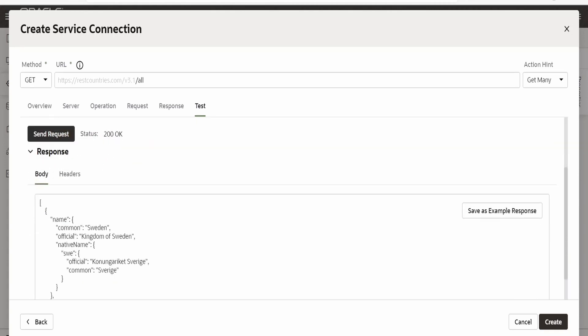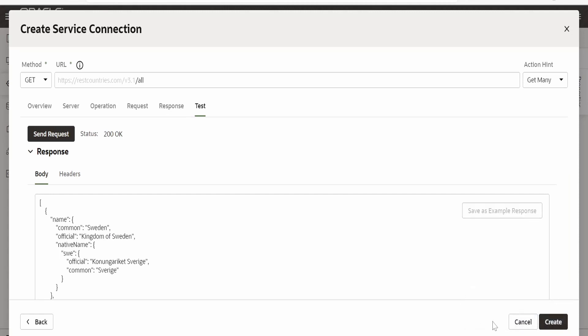I am getting this 200 ok status. We have to click on this save as example response. Once we get the response from the endpoint. You will get a message by a pop up on the right bottom corner that a schema has been created. Once done click on this create button.